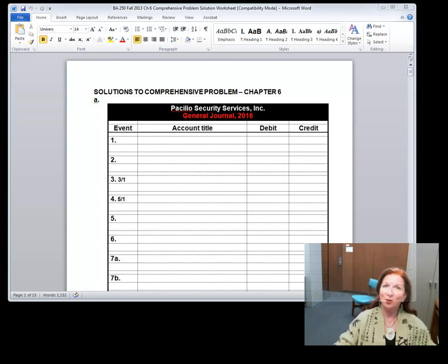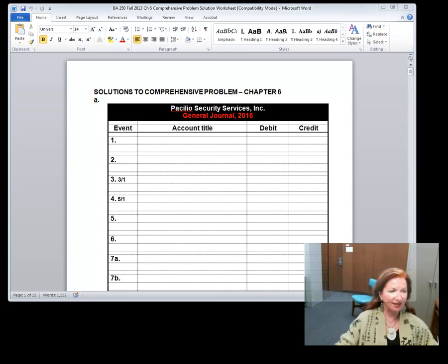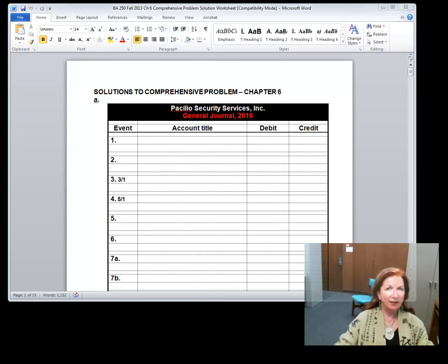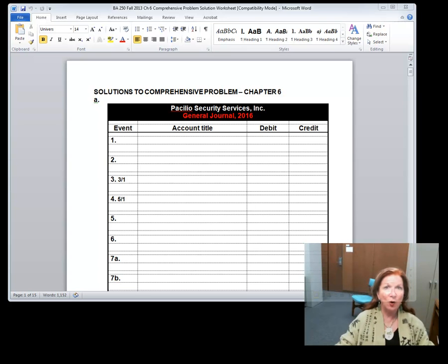Welcome to our discussion of the comprehensive problem for chapter six. These are always on the last page of the chapter material. In this case, the comprehensive problem is on page 358 and 359. This problem is set up where you are working with the same company, Pasilio Security Services, and you are writing general journal entries for them throughout the semester.